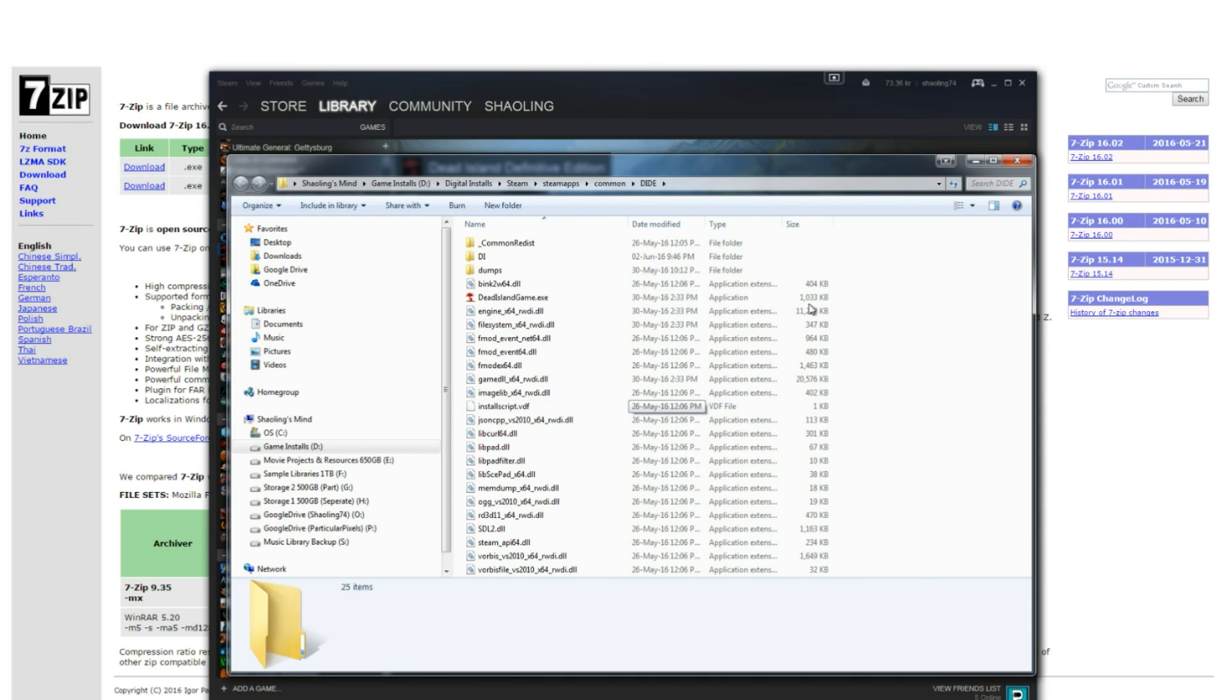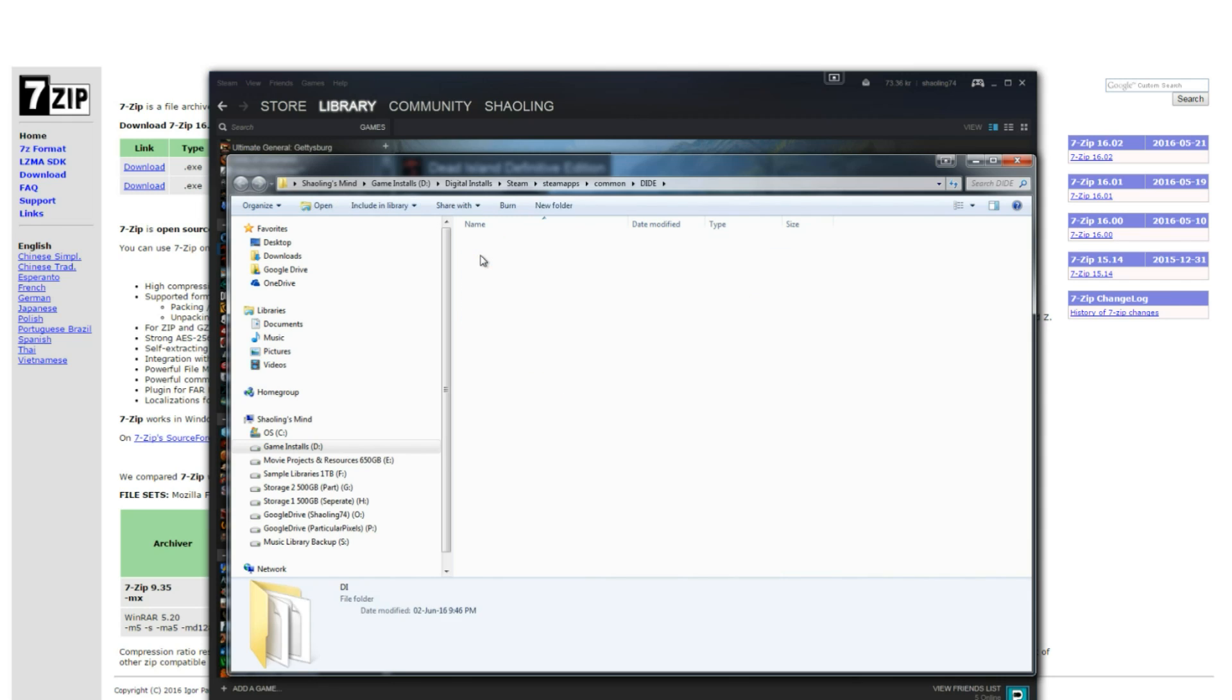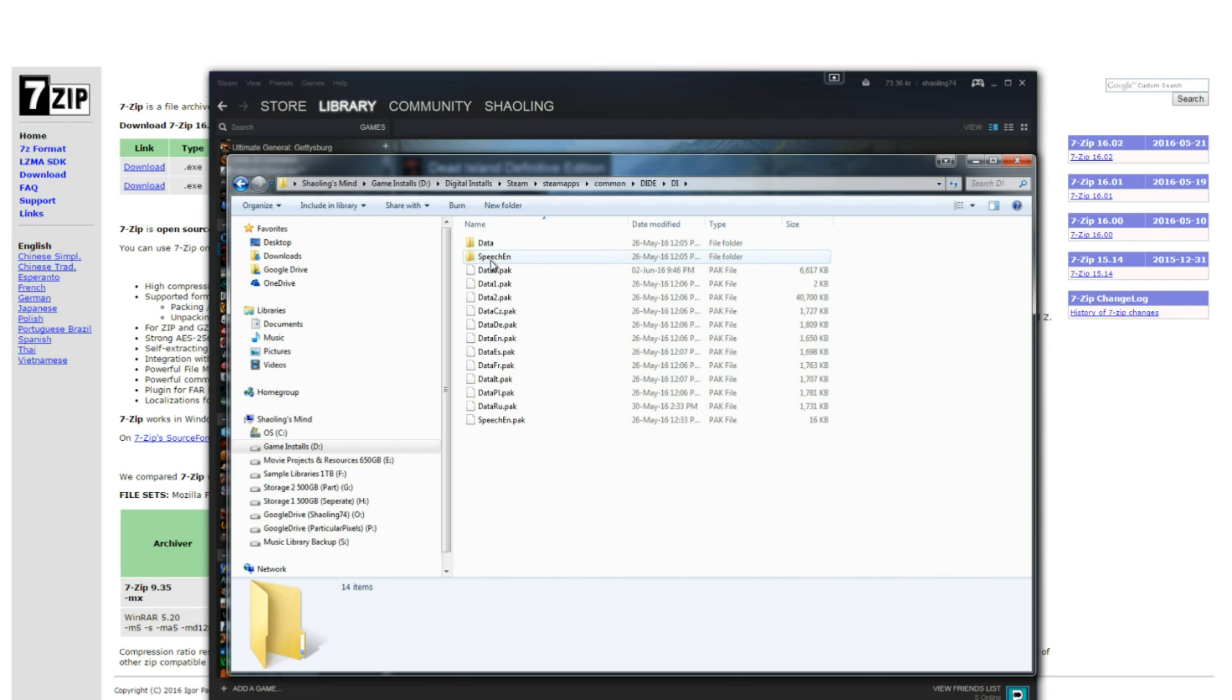Once you are in the folder you want to head into the DI folder here which will be DIR for Dead Island Riptide and you want to look for the .0.pak file and this is going to be the same for both games.